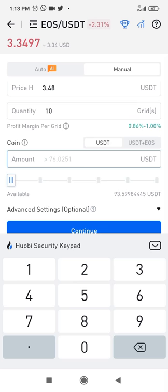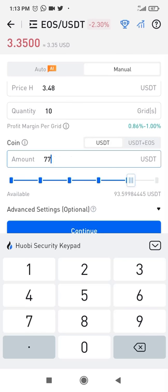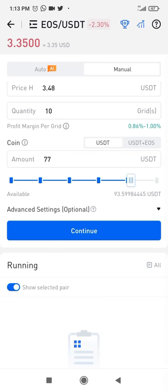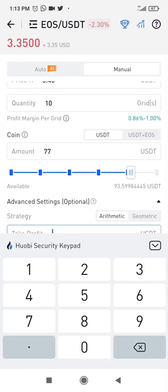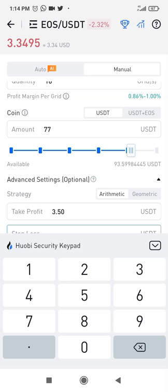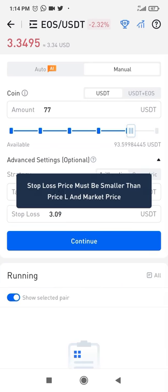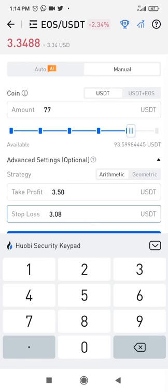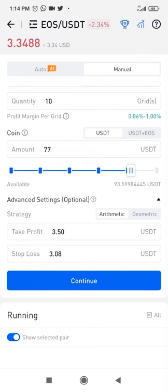When you change to 10 grids, type in 77 as the investment amount because it must be greater than or equal to 76.0407. Typing 77 satisfies that condition. Then go to advanced settings. I want to set a take profit at 3.50 — in case there is a sudden spike, the bot will take profit and close all trades at that level. For the stop loss, I'll make it match the lower range. Let me try 0.09 — it says it should be smaller, so I'll set it to 0.08.